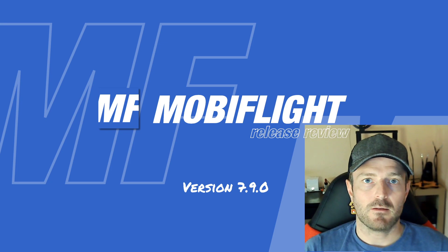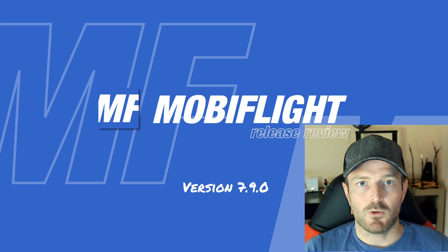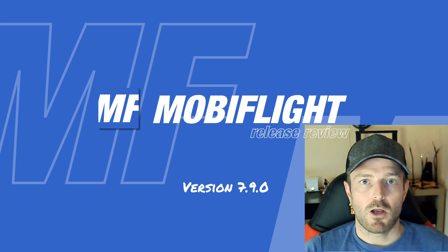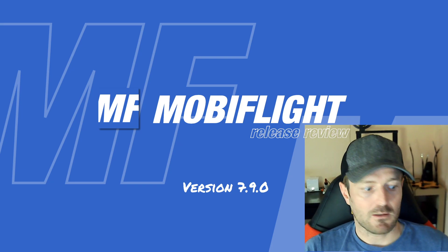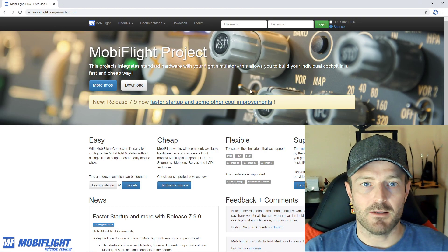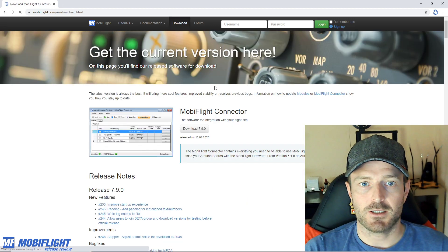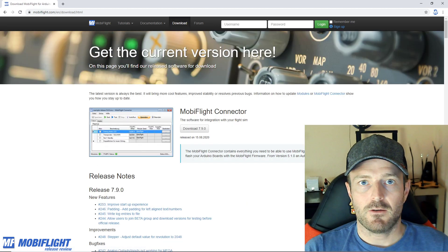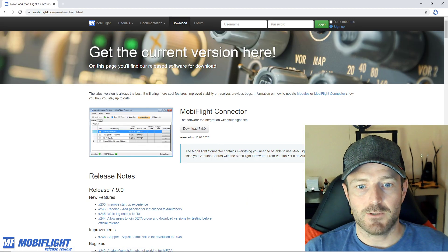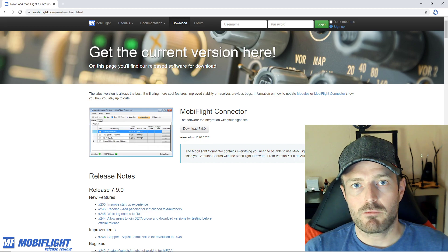Let's head over to the website on www.mobiflight.com where you can download here in the download section the latest version for free.